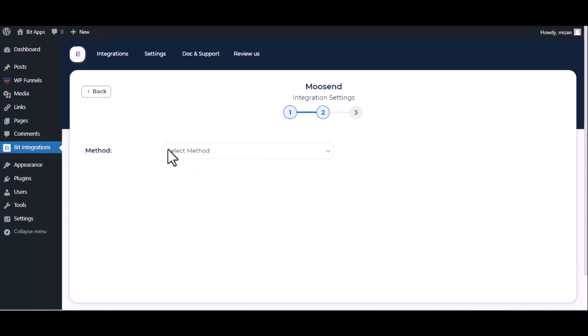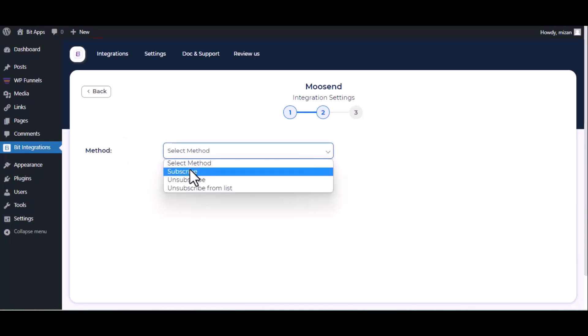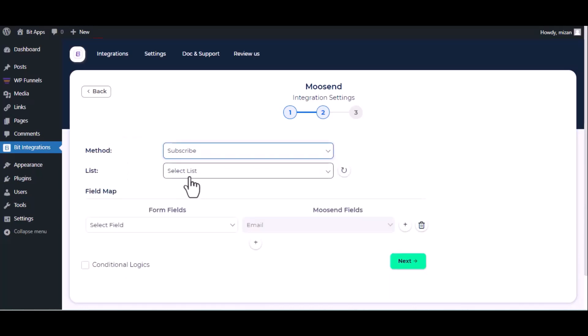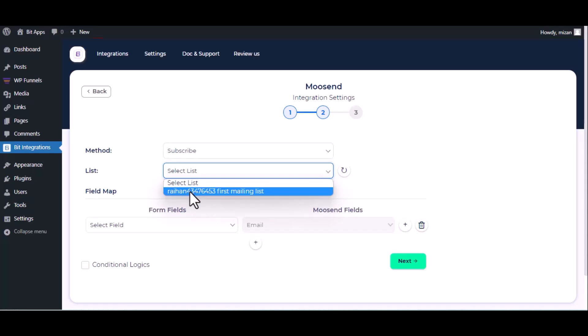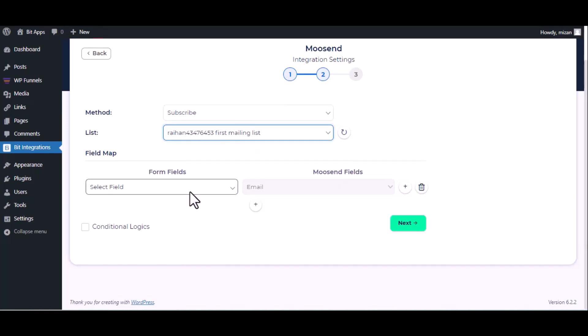Choose method, then choose list. Now map the fields.